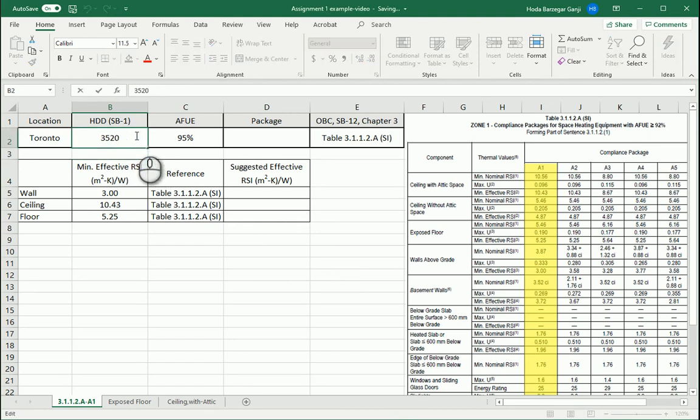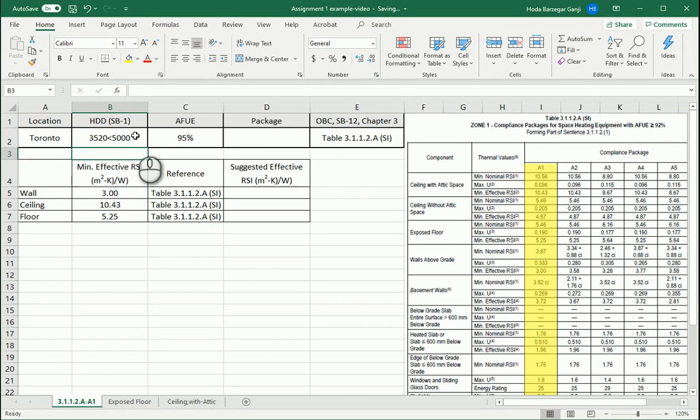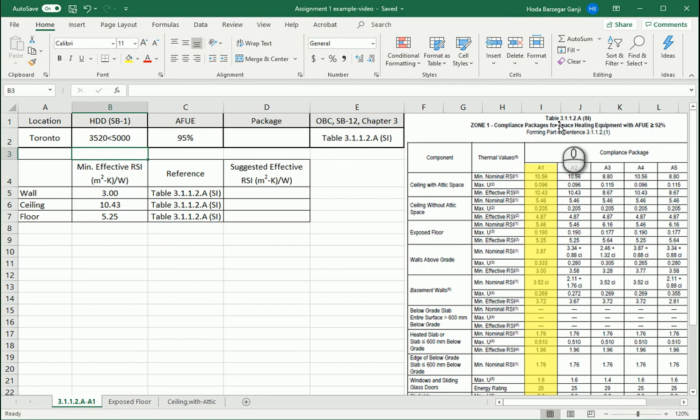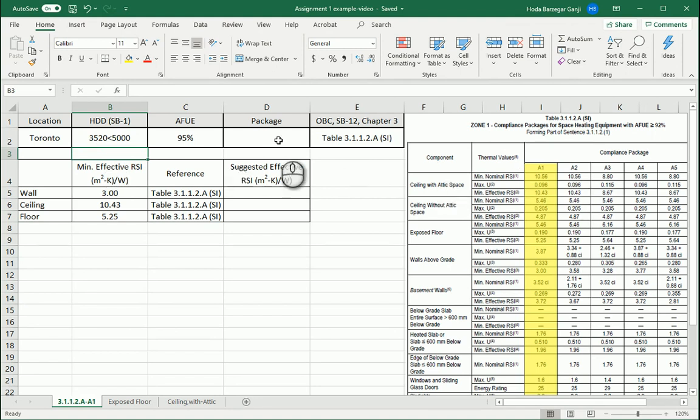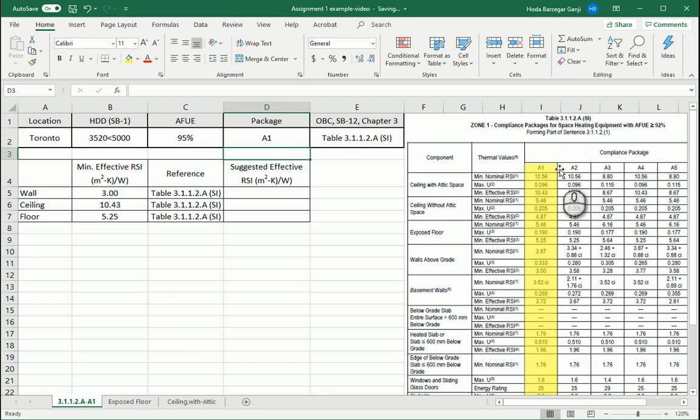Because this is less than 5000, it's zone 1. We want to work in SI or metric system. In the first table of chapter 3, which is table 3.1.1.2a, the units are SI and it's zone 1, which means heating degree days are less than 5000. Let's say I want to go with package A1.